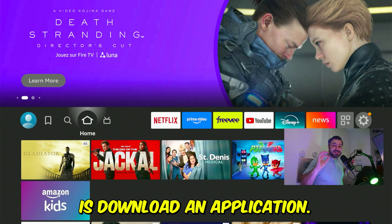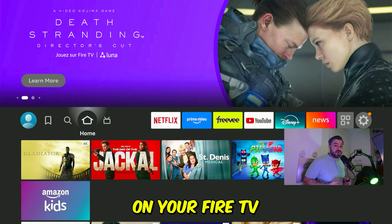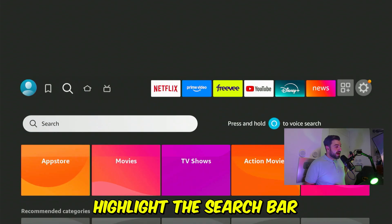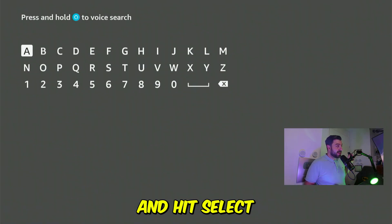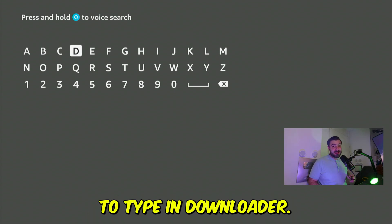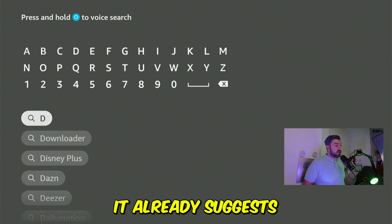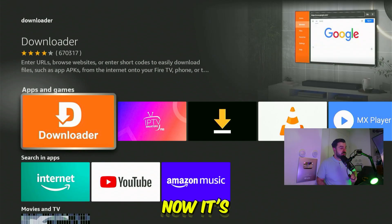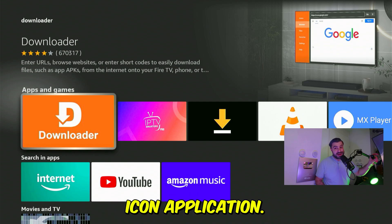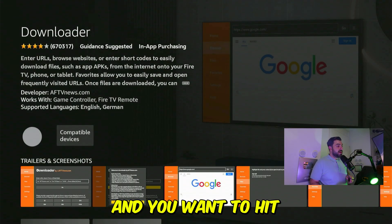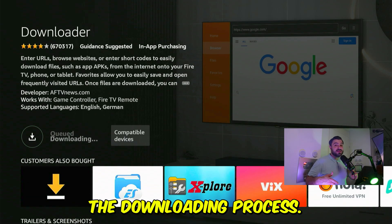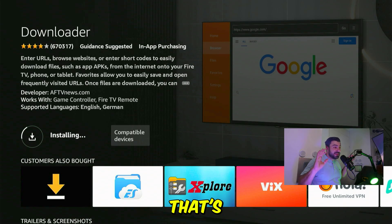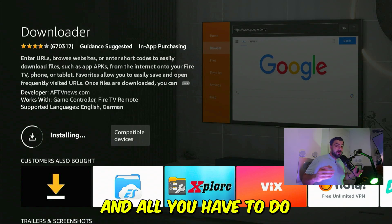The first thing we're going to do is download an application. Head over to your home screen on your Fire TV Stick and scroll over to the search magnifier. Highlight the search bar and hit select on the remote control, and then we're going to type in "downloader." After typing in D, it already suggests the Downloader app. Highlight it, hit select, then select the orange icon application and hit select one last time to start the downloading process. It's going to start downloading and installing — that will be pretty quick, so just wait patiently.